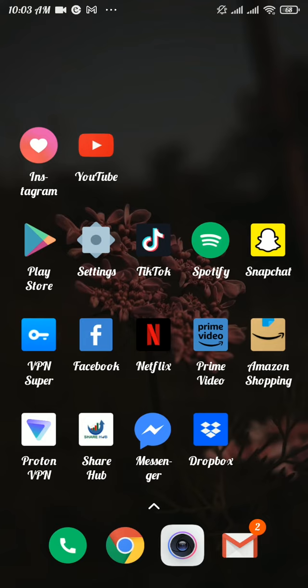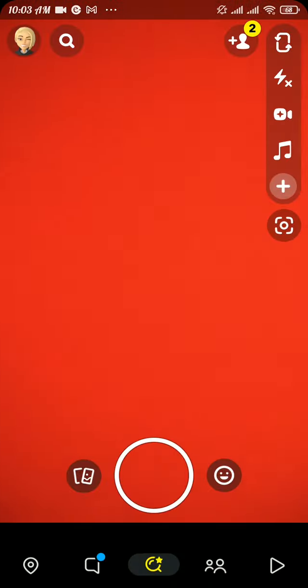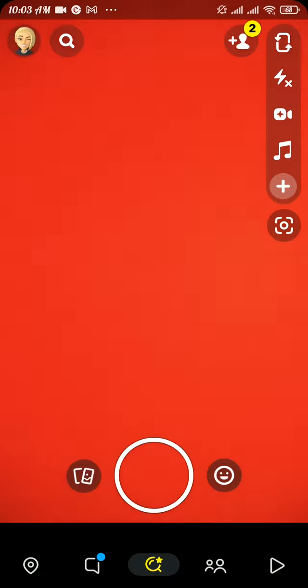Now to fix this problem, firstly you need to head over to the Snapchat application on your device, and from there tap on your profile icon at the top left.